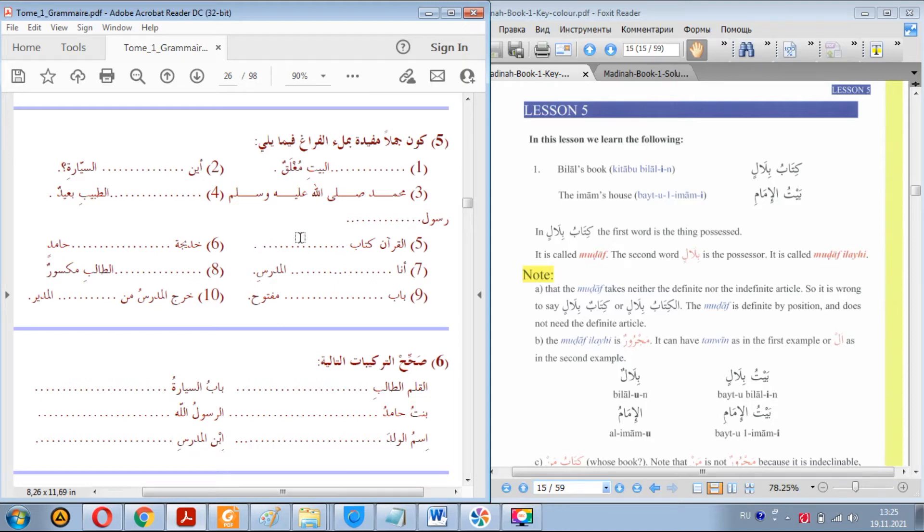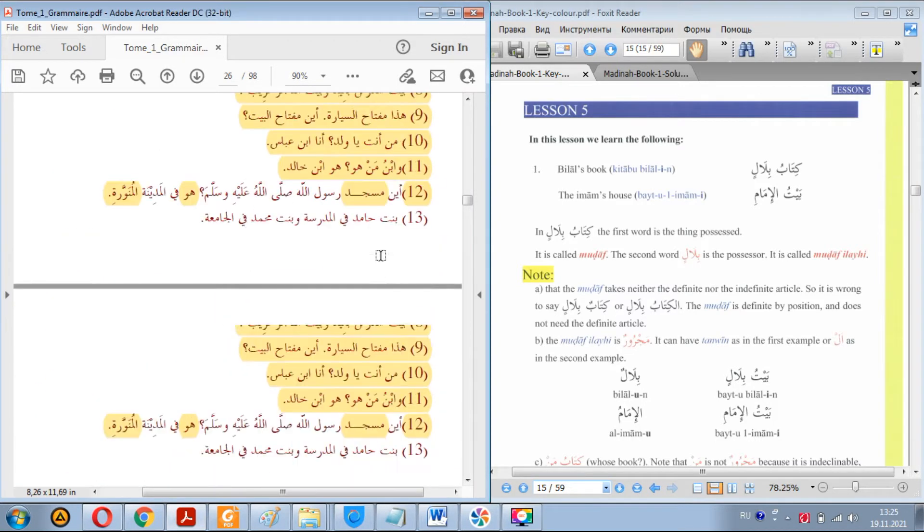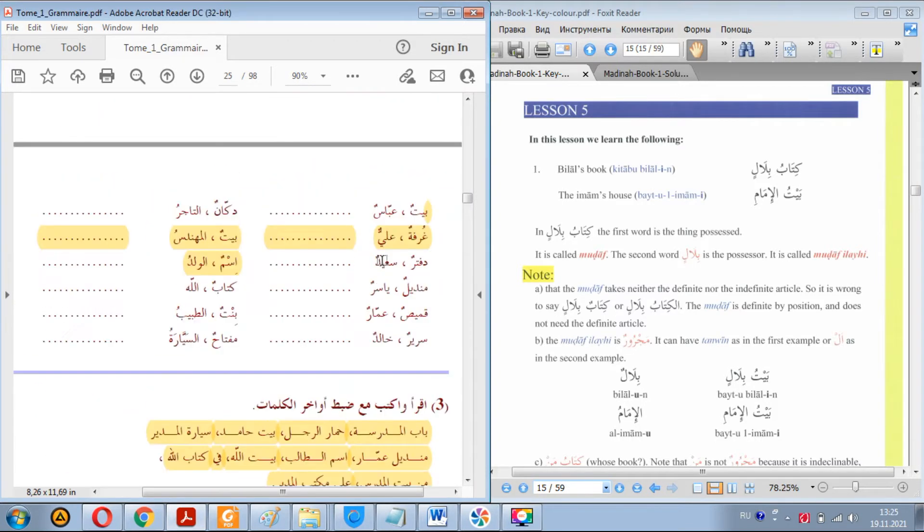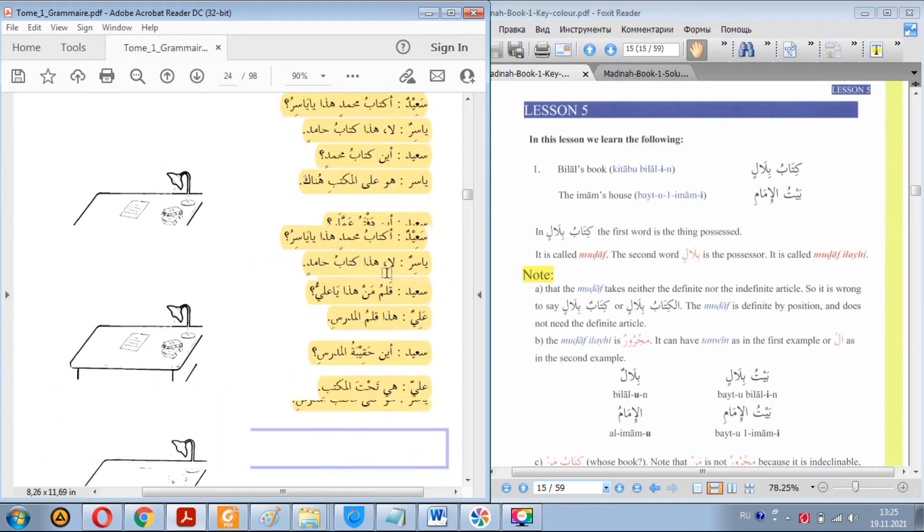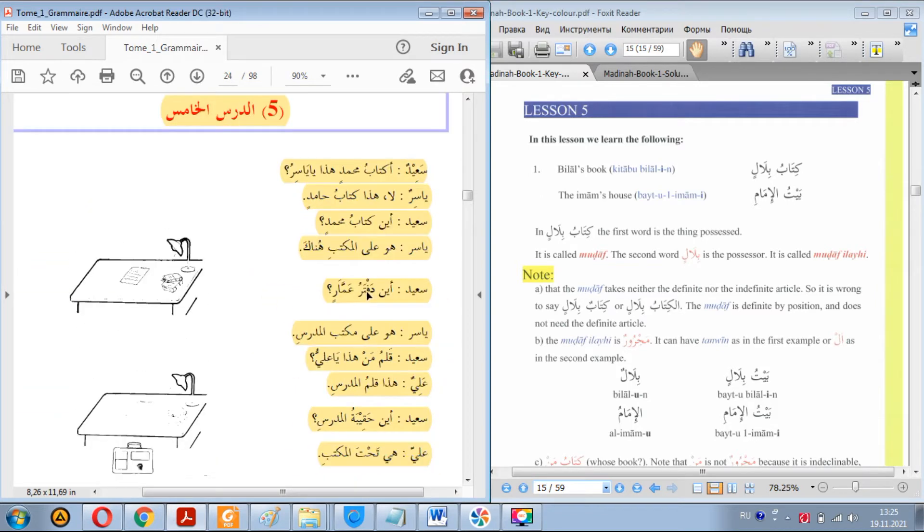Assalamu alaikum warahmatullahi wabarakatuh. Welcome to our eighth lesson. I'm glad to see you. Before we get started is our usual portion of recap. What we learned in the previous lesson.